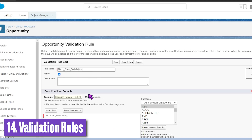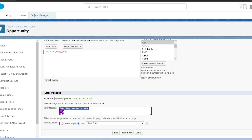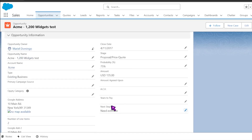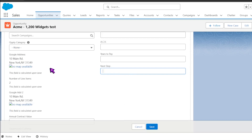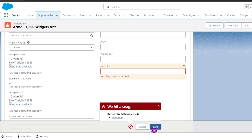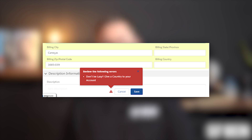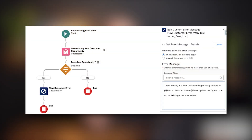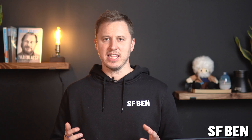Validation rules are an extremely effective way of ensuring that information entered is in the right format before the user can save the record, leading to cleaner Salesforce data. Since you have to create an error message, and if you have the right company culture, you can even make it entertaining. For even more complex messaging, as of Winter '24, the new custom error flow component will become your go-to — the error message is no longer only plain text and can reference field values or resources from within the flow.